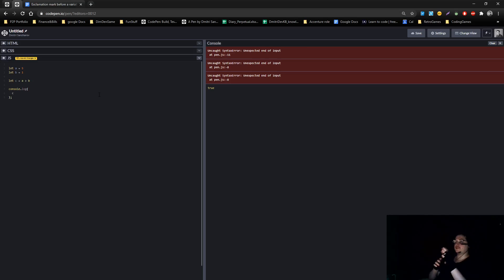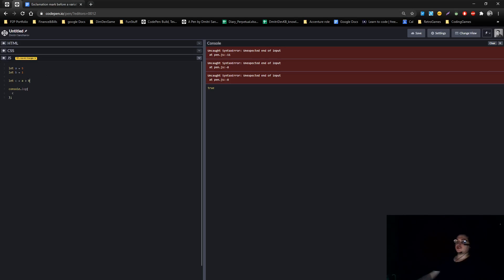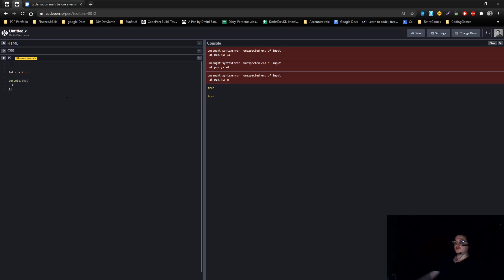So 5 is bigger than 1, a is bigger than b, right? You can actually do it even easier. You can just go 5 is bigger than 1. We don't even need this mumbo-jumbo in here. Now this will give us true.